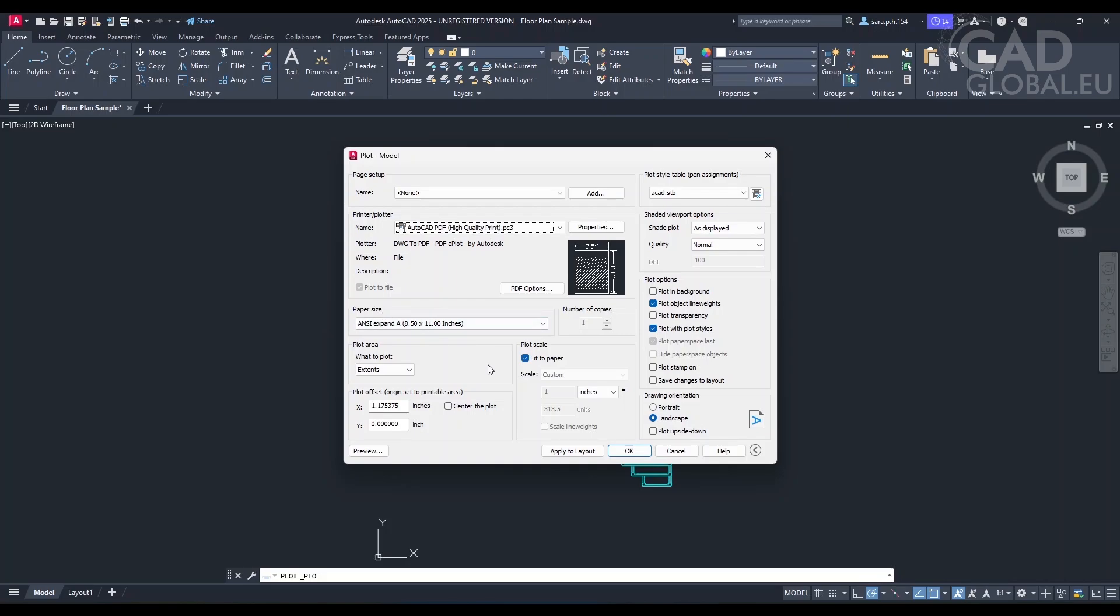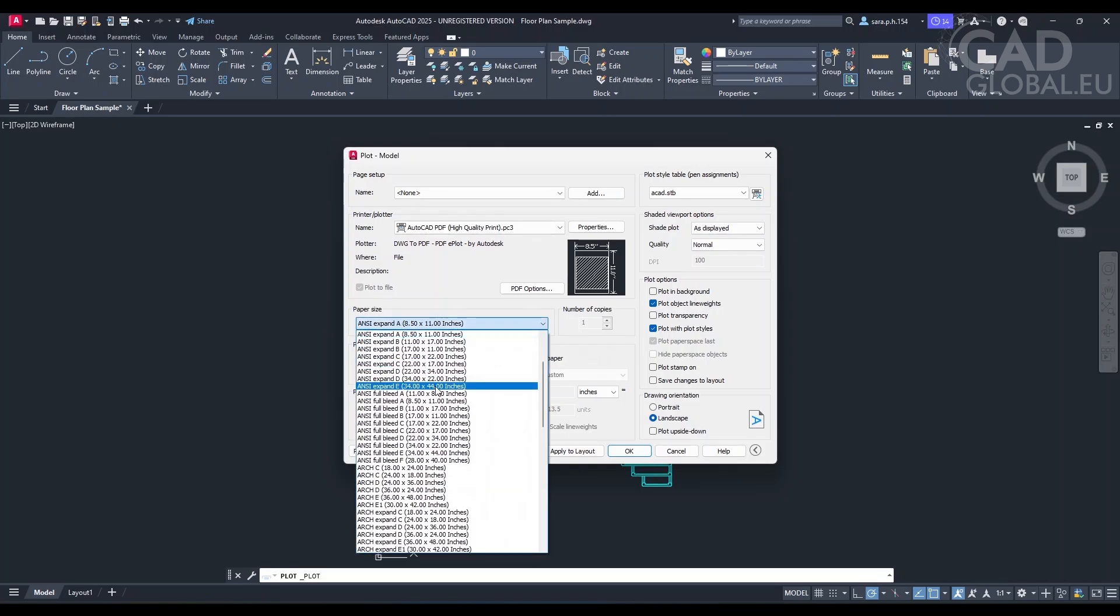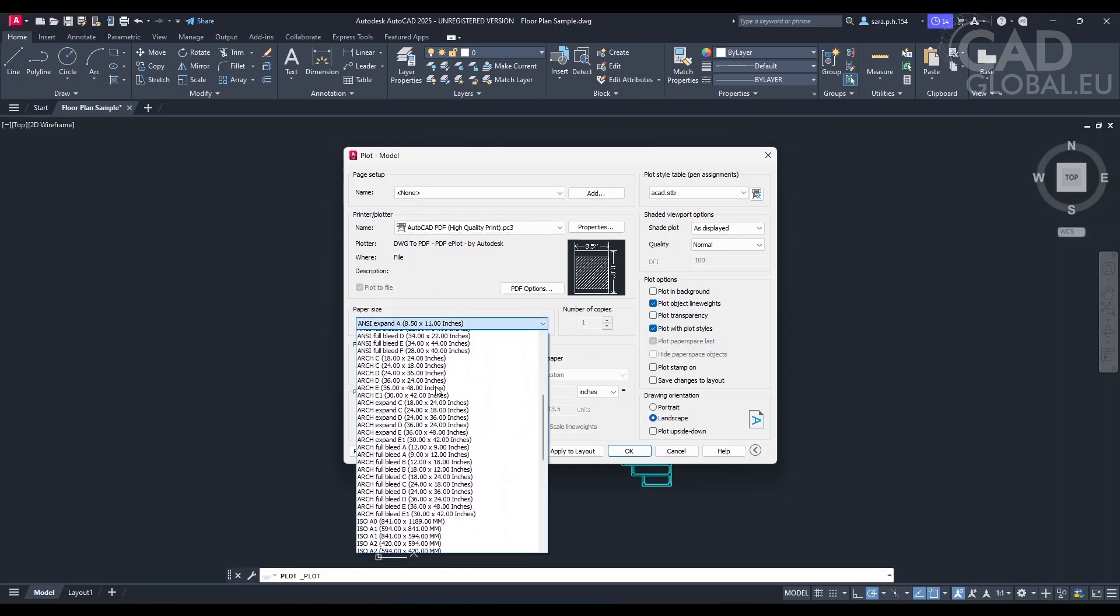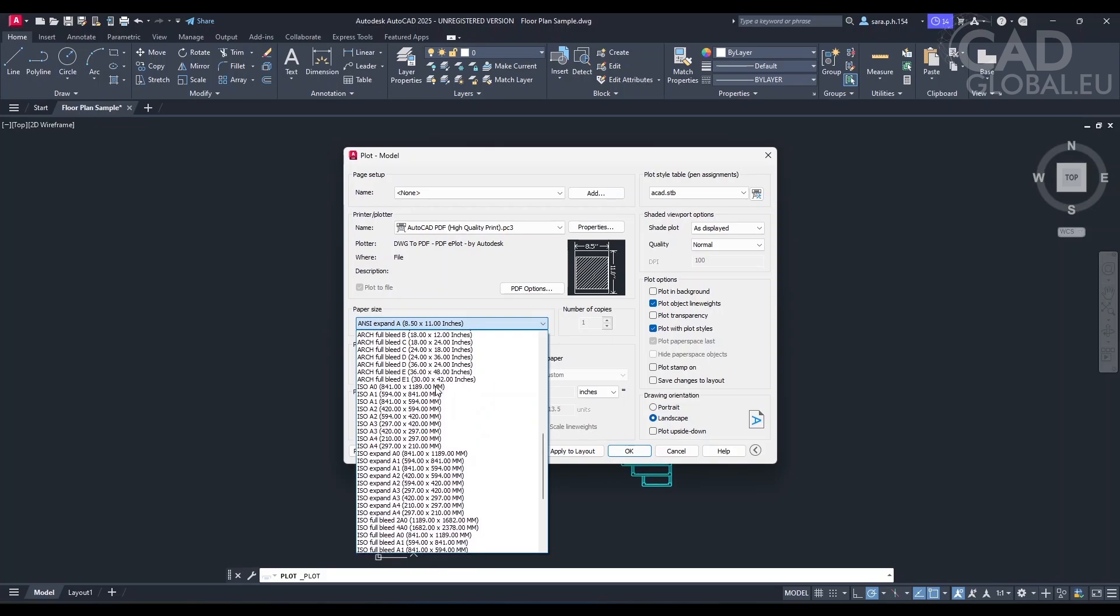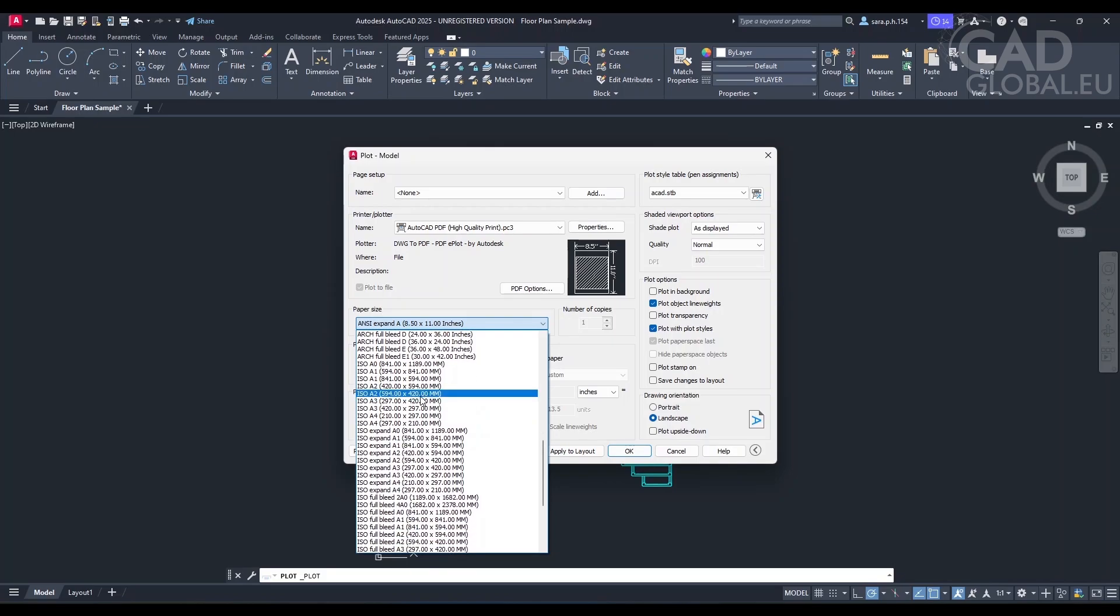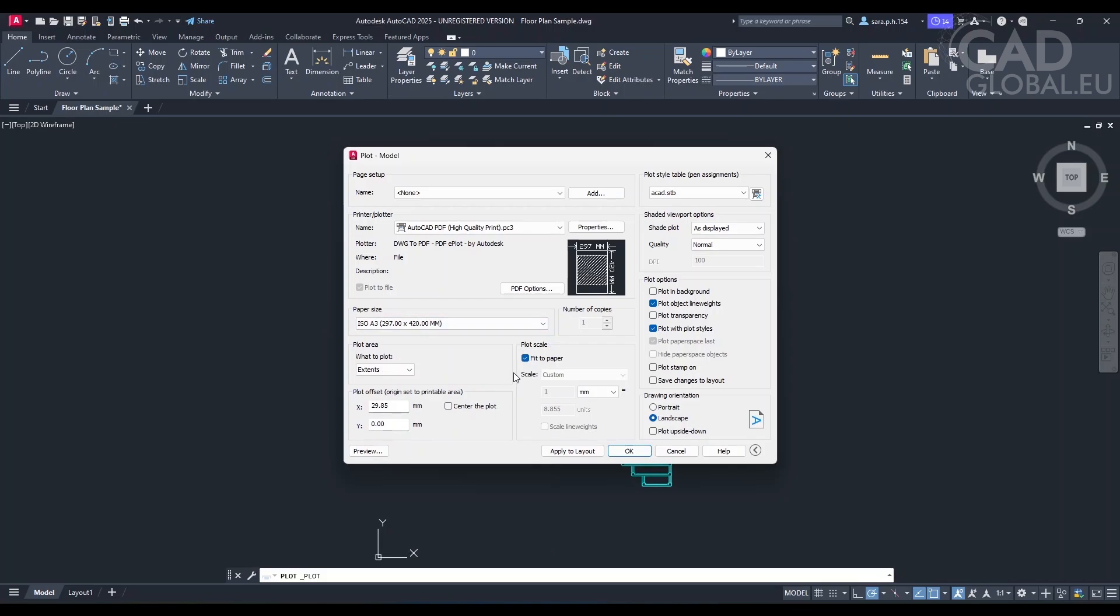Yes, so I want this printed on A3 paper size. Okay, you would like to print on A3 paper size. You can adjust the paper size setting in the paper size drop down menu. After changing the paper size, you may want to adjust the plot area as well. The plot area setting determines which part of your drawing will be printed, with options like display, extents, or window. What would you like to choose as the plot area?